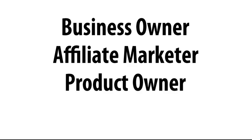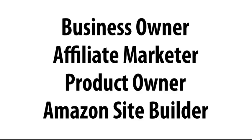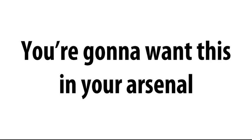Whether you're a business owner, an affiliate marketer, product owner, you build Amazon sites, whatever you do, trust me, this is the holy grail of list building, and you're going to want this in your arsenal.